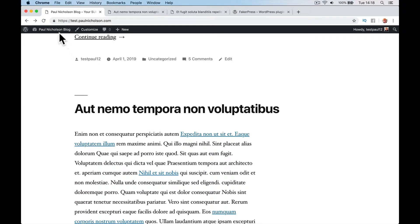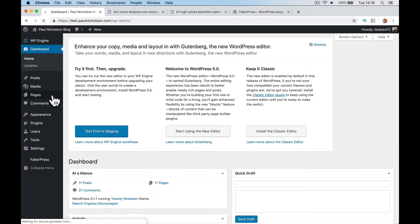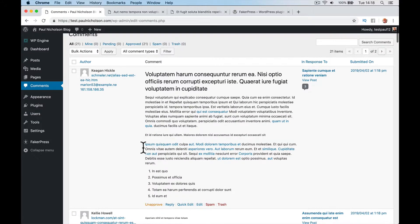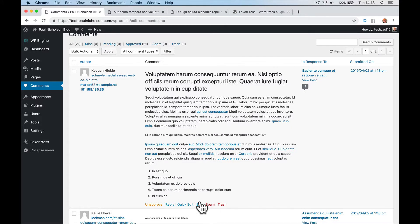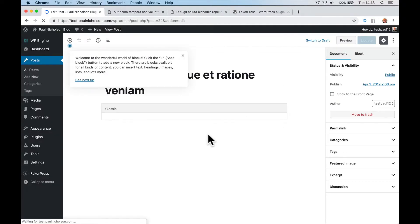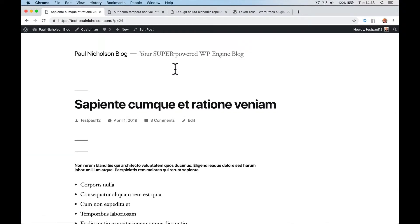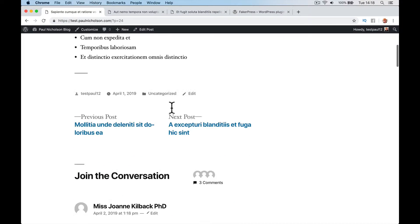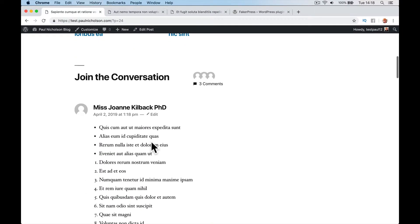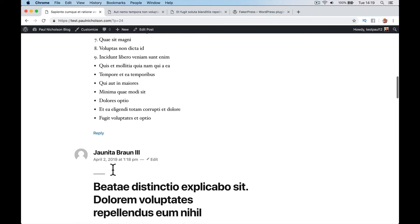But if I go here now and go to comments, and go here, look, here's a new comment. Let's view this comment. It's in this post. So there's three comments on this post. Let's view the post. So here's the post. Here's the comment. And this is what comments look like on this theme.